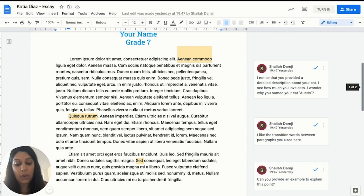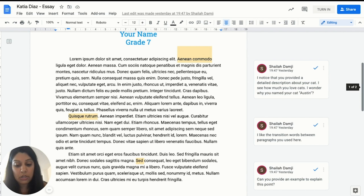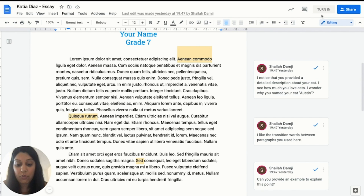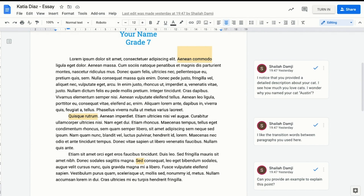Keep in mind, when an assignment is submitted, it is owned by the class teacher. When it is returned to the student, the pupil has ownership again and can make changes and edits as necessary. The student can resubmit an assignment to the teacher by clicking on the 'Turn In' button.